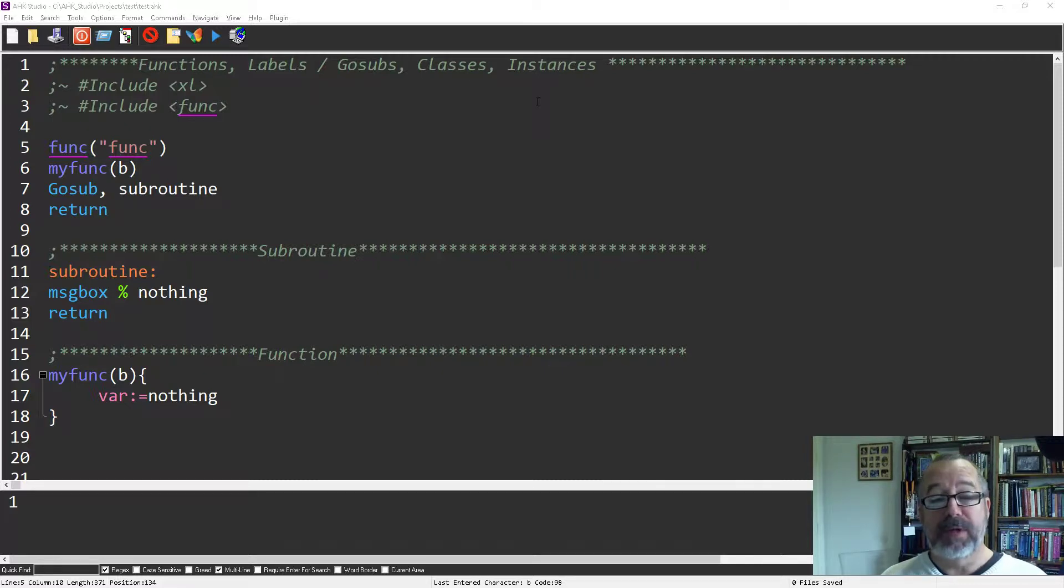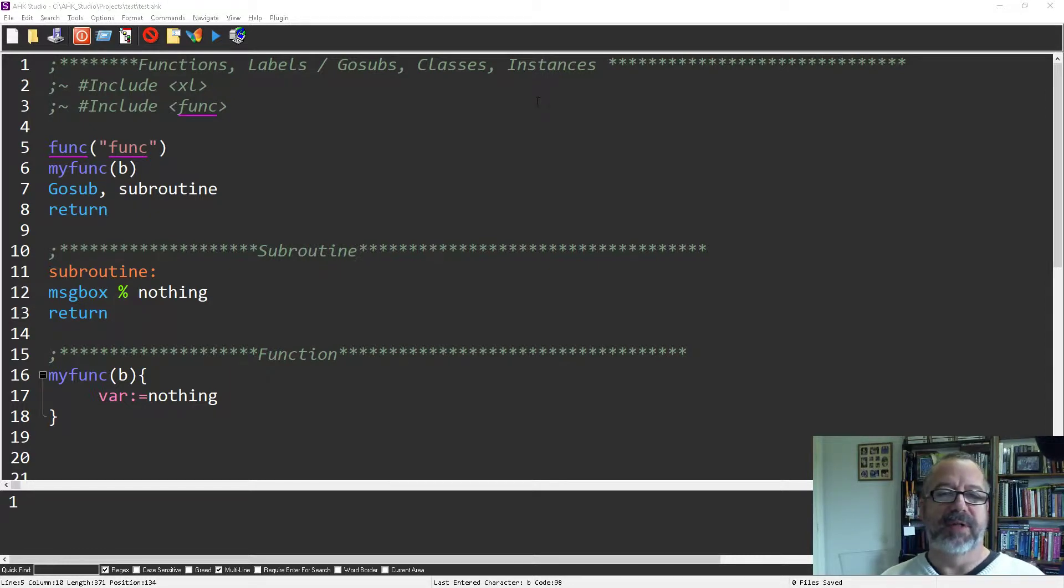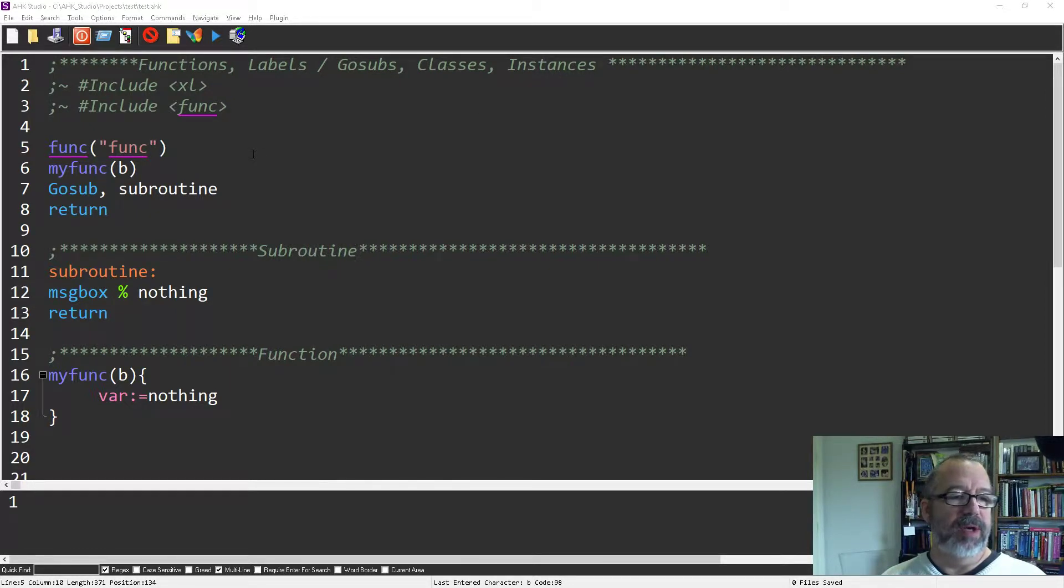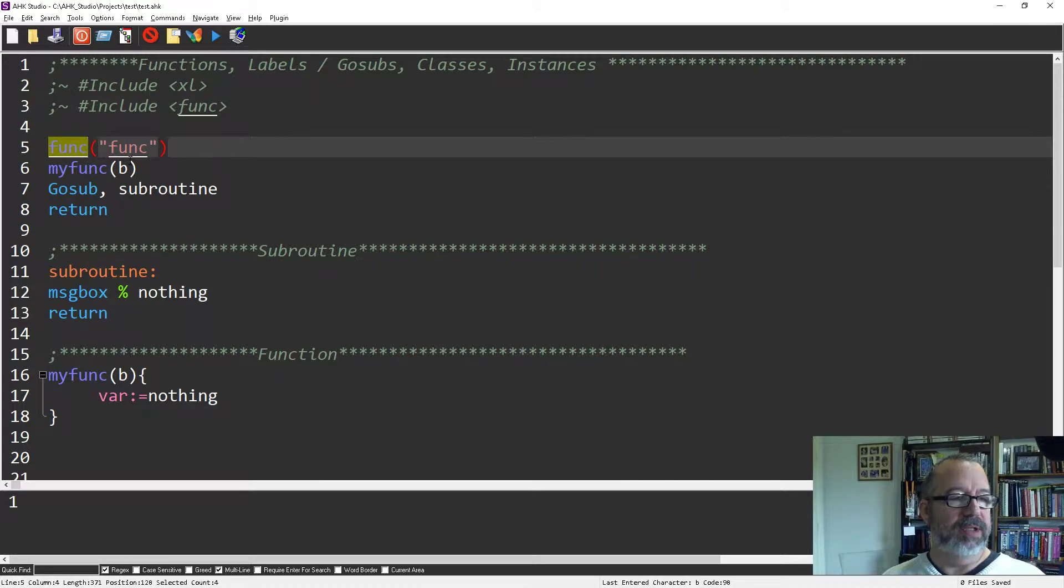There's a really cool functionality, especially if you have a long script or you've broken your functions out into separate files. And what you can do is, let's pick this example. So here's Funk, and actually, sorry, let's comment that out for now just to disregard it.